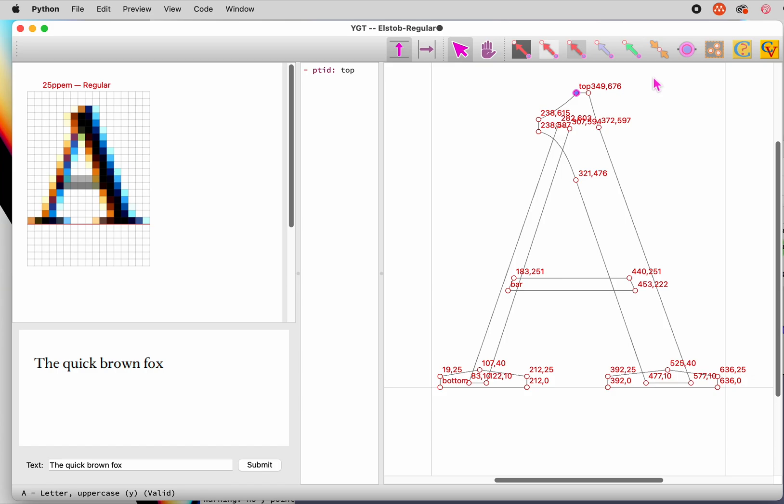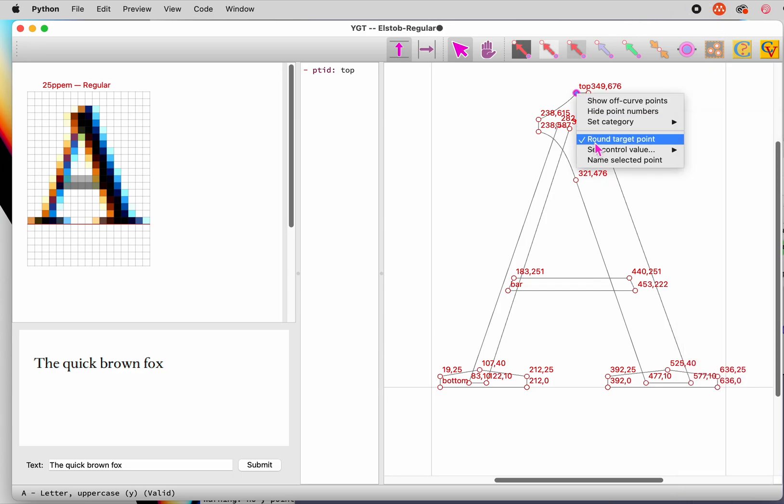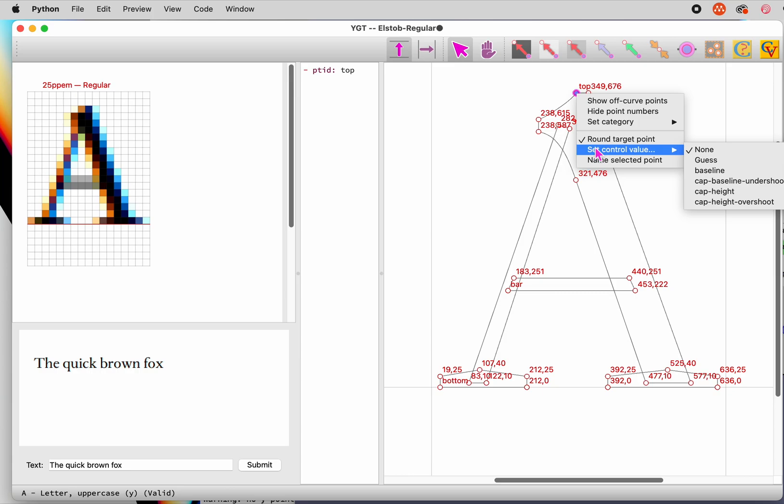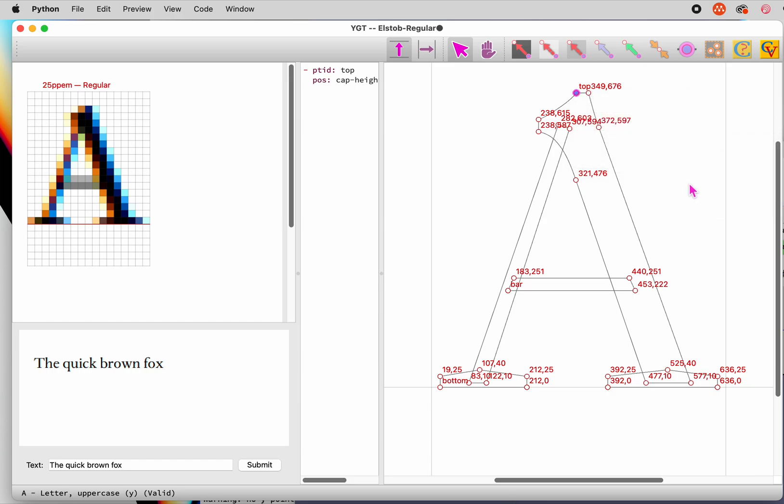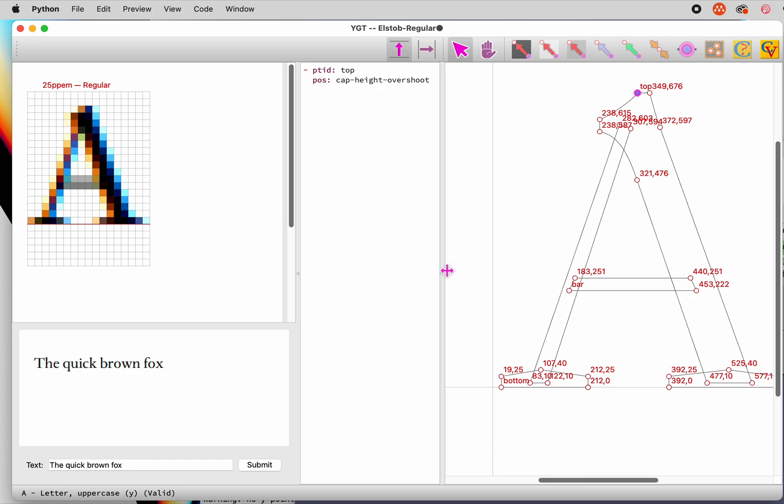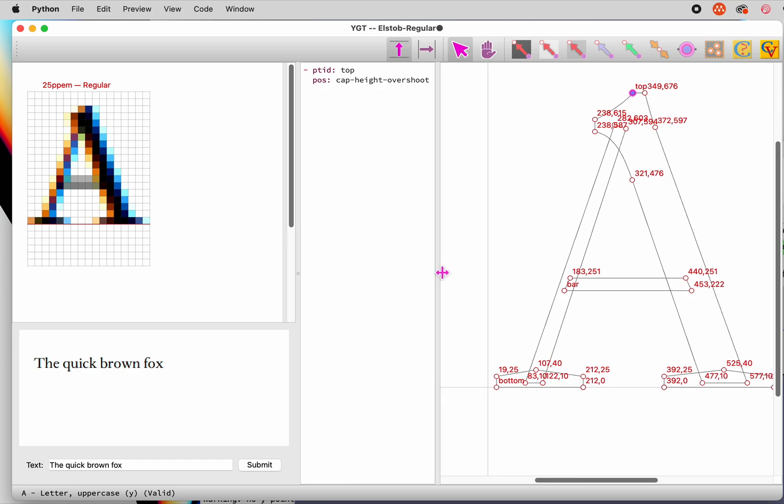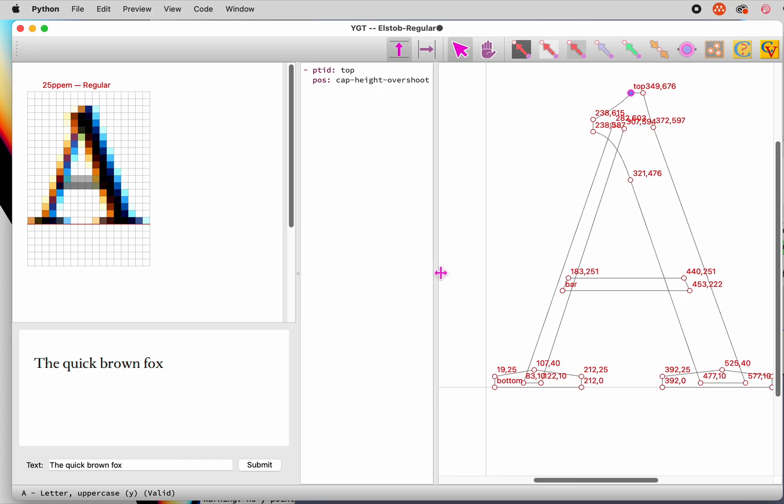You ought to add a control value to the hint to make sure the tops of capitals look consistent. To do that, right click on the hinted point, select set control value from the context menu, and choose the control value you want to apply. You see only a selection of control values on this menu. They are the ones that, theoretically, can be applied to this hint. The only one control value is correct.